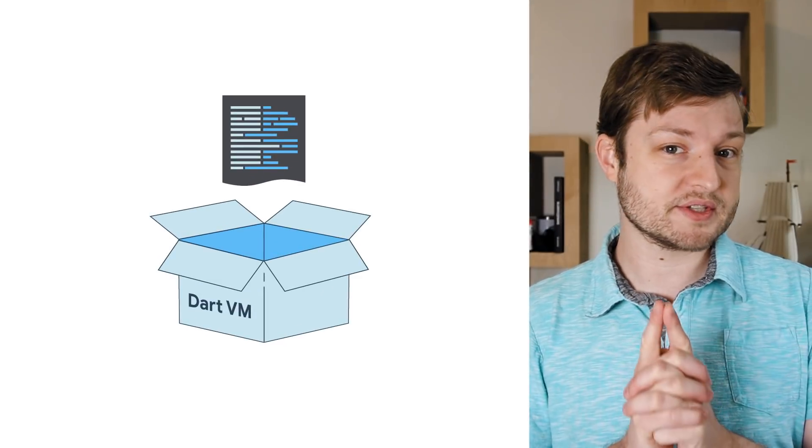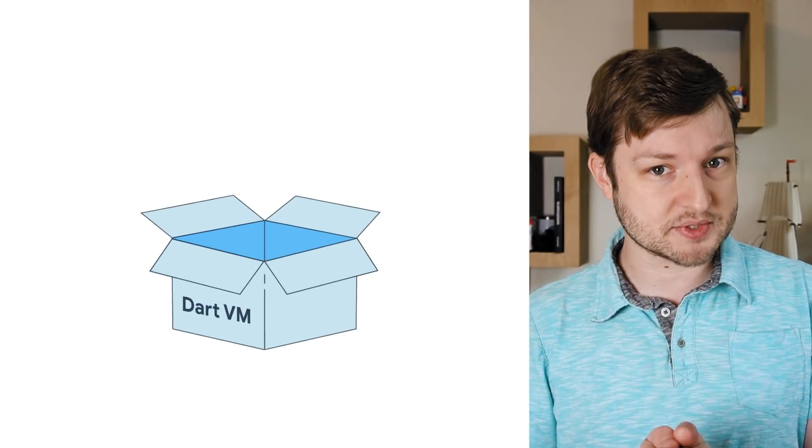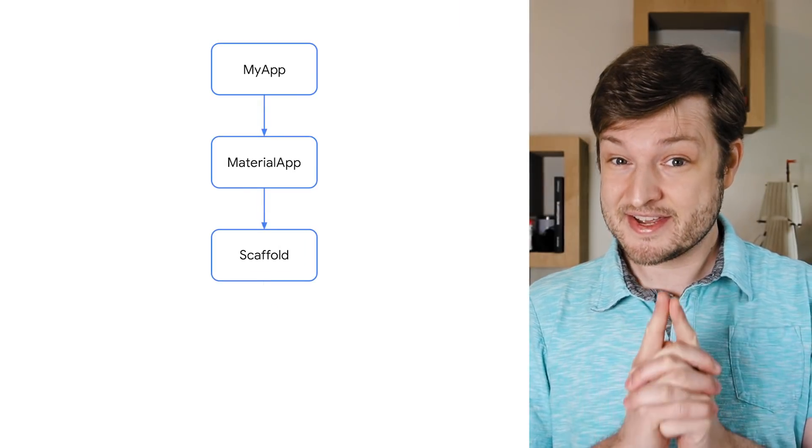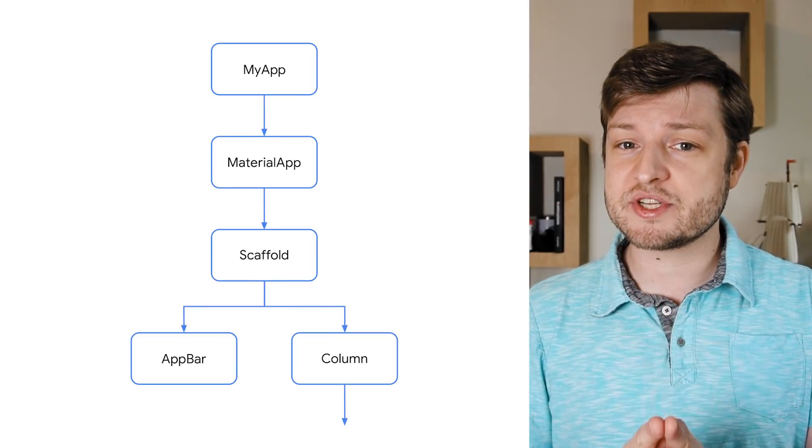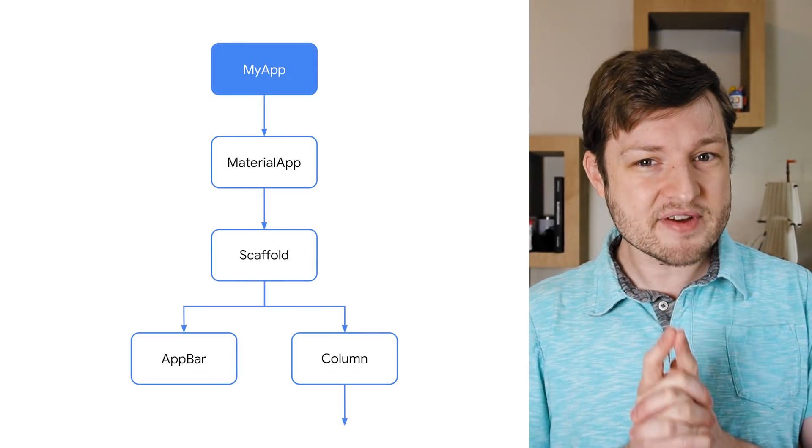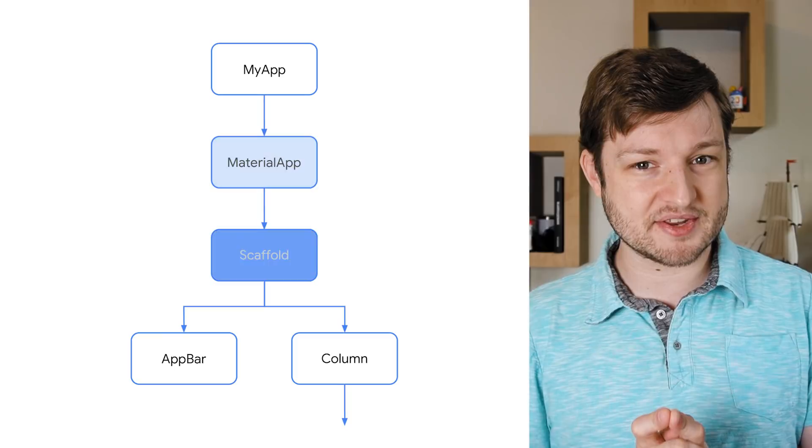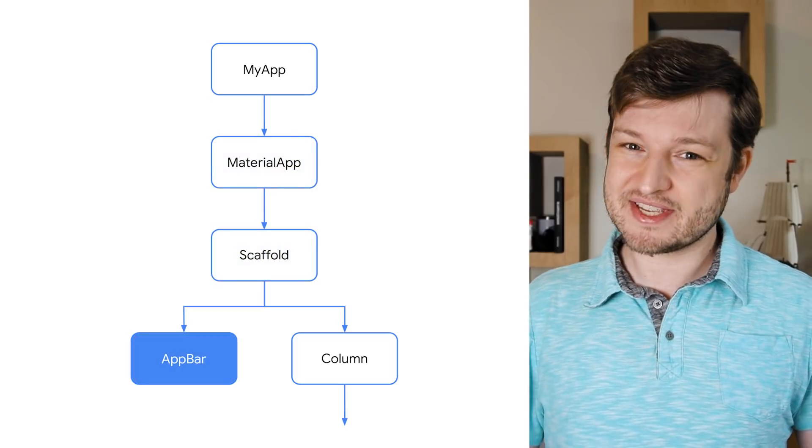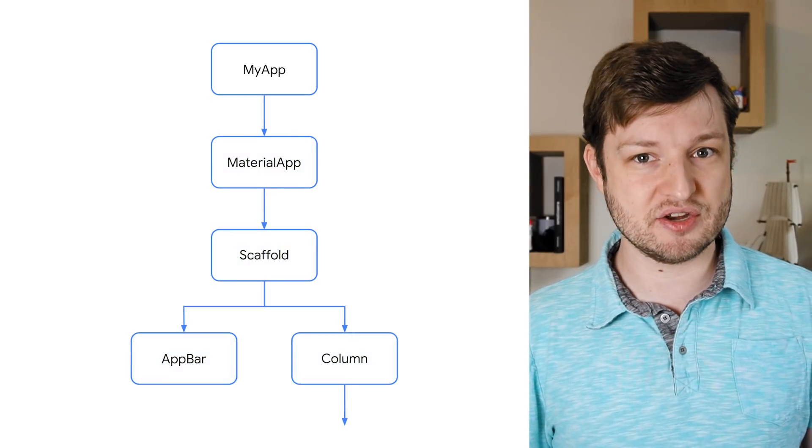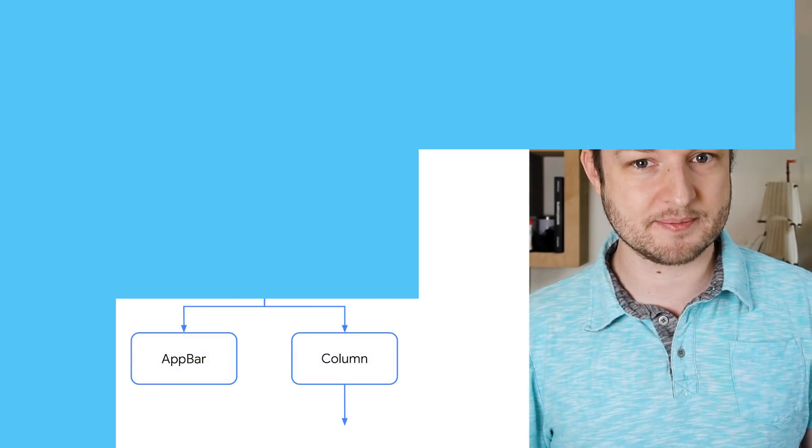Hot Reload works by updating the source code in the running Dart virtual machine. Then, starting with the widget at the root of the tree, every widget's build method is rerun until the entire tree is rebuilt and a new frame is rendered.